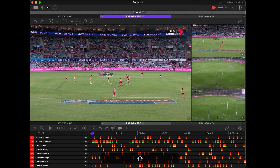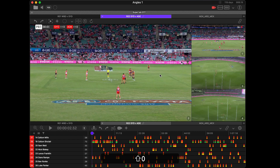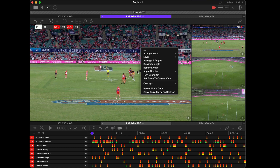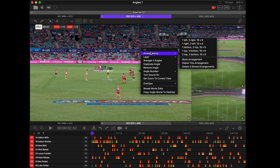If I press Shift+Zero it will cycle backward through the list of stored arrangements. You can delete an arrangement by going to Arrangements and choosing Delete — either the arrangement you're currently on, or you can delete all the stored arrangements.